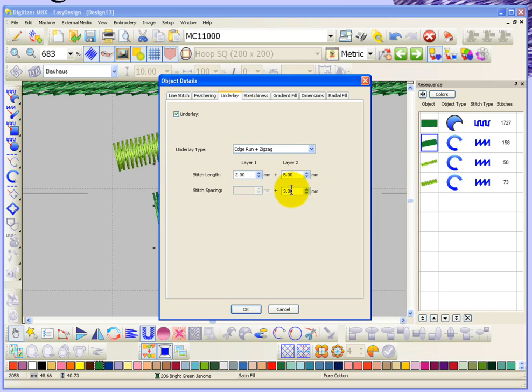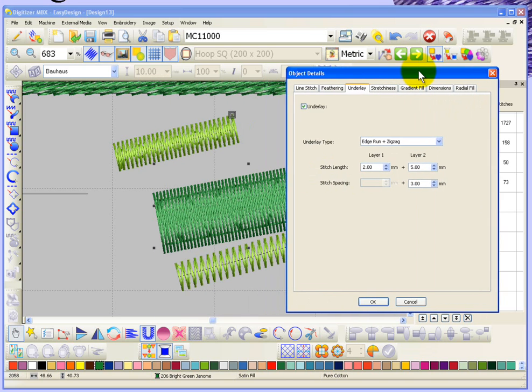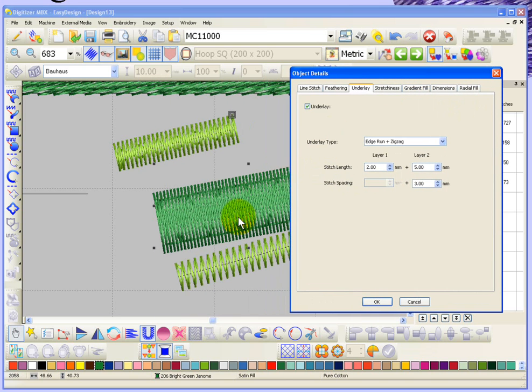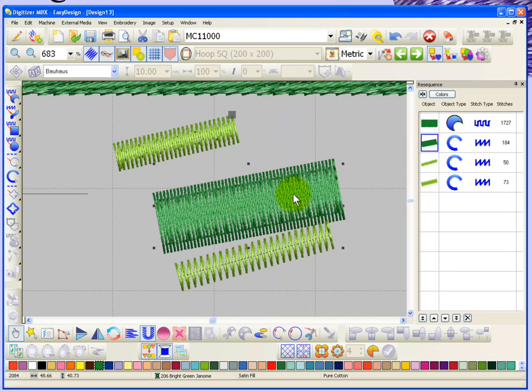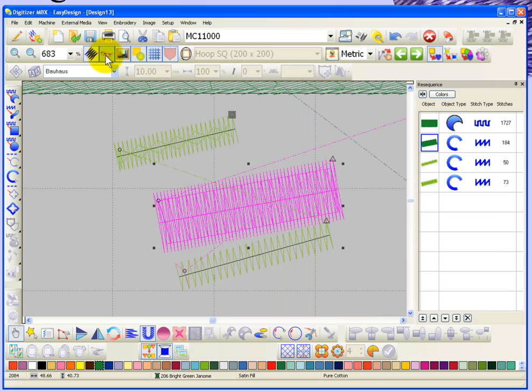Right now it's set for three millimeters and you can see that basically there's three millimeters between the rows of the zigzag. Now if I made that smaller, let's say I just make it one millimeter, then you would see a lot more of that zigzag underlay underneath that object.